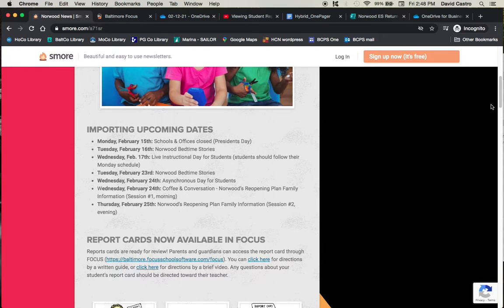Thursday, February 25th is going to be a second running of that session, the same exact information just in the evening to give you another opportunity if you can't make it during the morning. That's going to be specifically the reopening plan family information session.